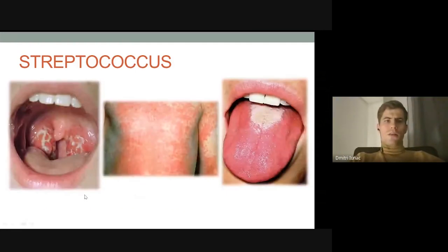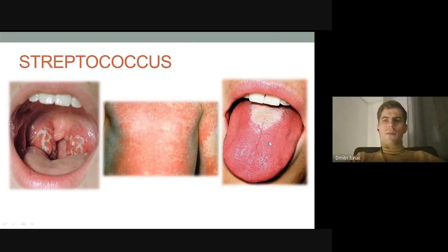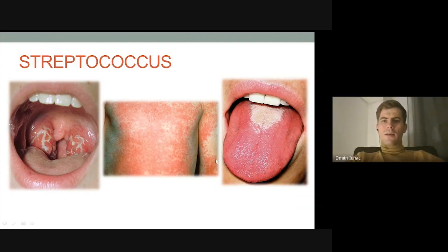The first disease is tonsillitis, also sometimes called angina or strep throat. Here, these two pictures are examples of scarlet fever. The classical symptom of scarlet fever in children is the strawberry tongue, and here you can see the rash on the body, which is also characteristic of scarlet fever in children.